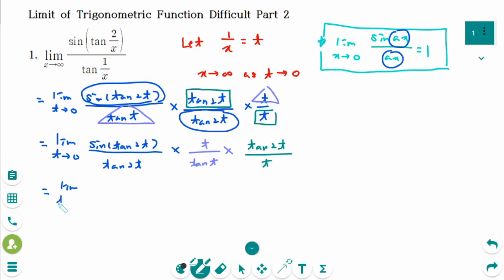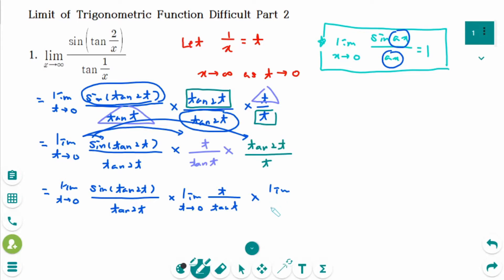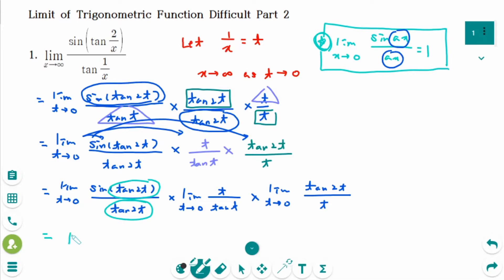So limit as t approaches 0, sine(tangent 2t) over tangent 2t — that equals 1. And the next one is limit as t approaches 0, t over tangent 2t. And the last one is limit as t approaches 0, tangent 2t over t. These two limits are both 1, and the last limit is 2 because 2 over 1 makes 2. So the final answer is 2.